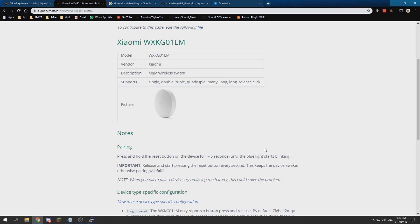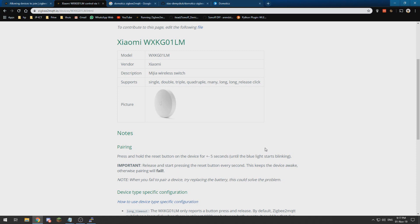So I hope everything was clear and you got it running yourself. If you have any questions, feel free to ask them in the comments down below, but better is to ask them on the Domoticz forum or the GitHub of Zigbee2MQTT. Over there are much more qualified people to help you get the right answer to your question. So I thank you for watching and I hope to see you next time. Bye.